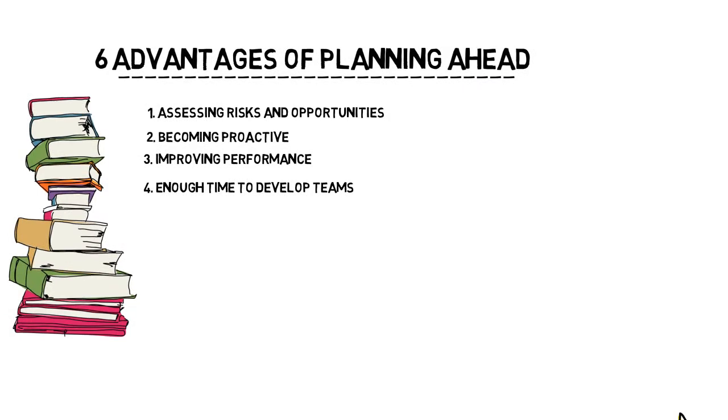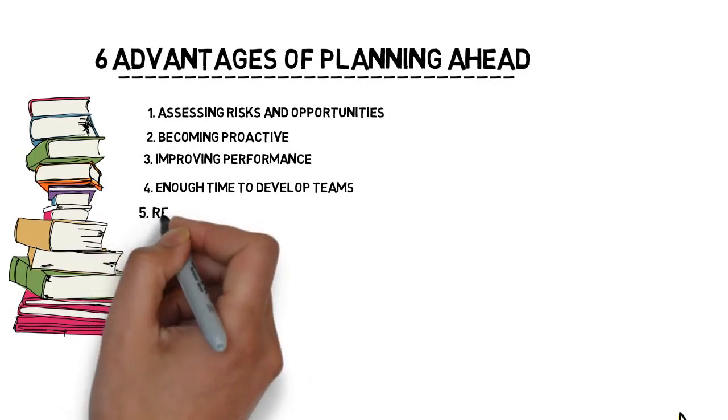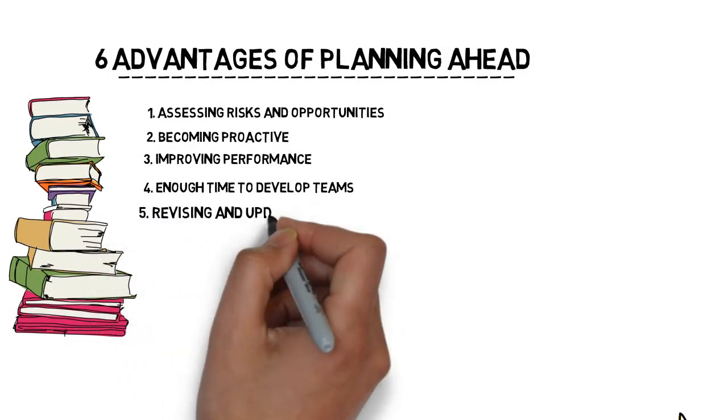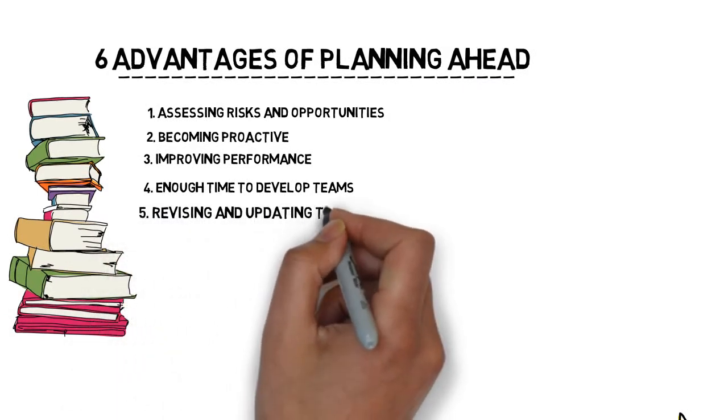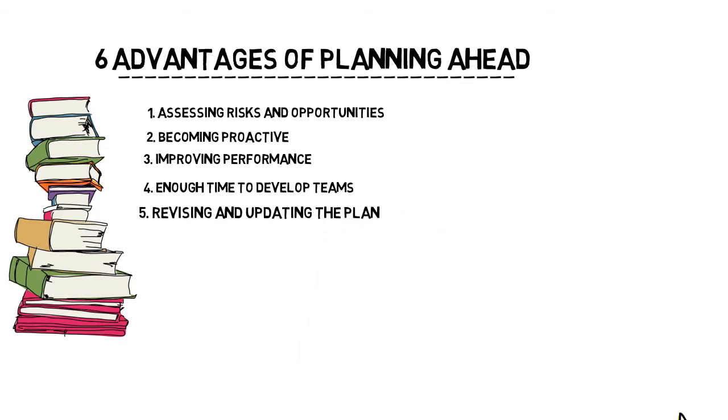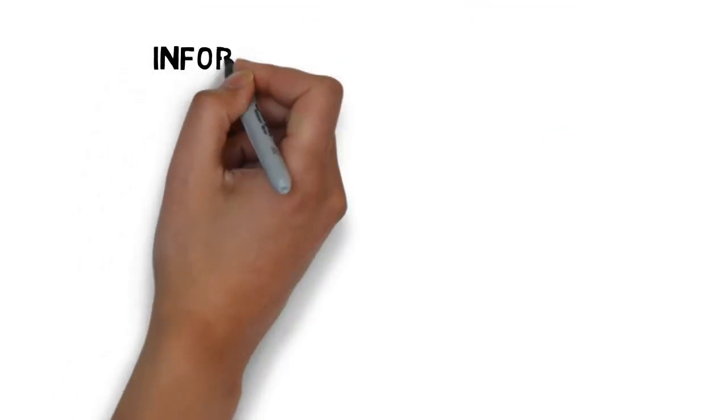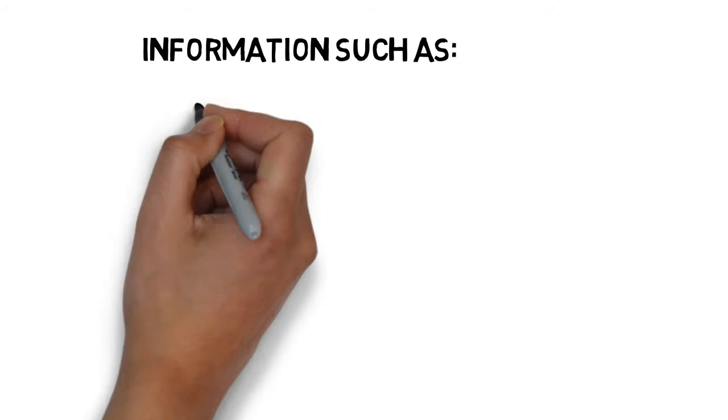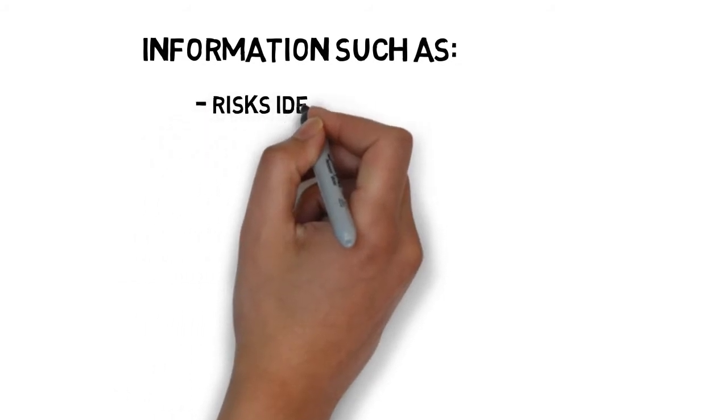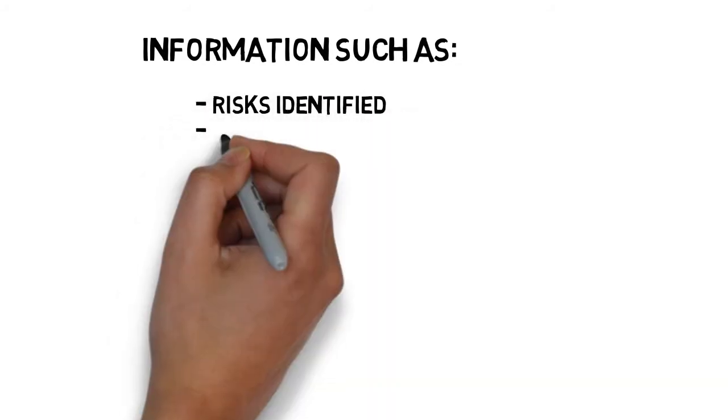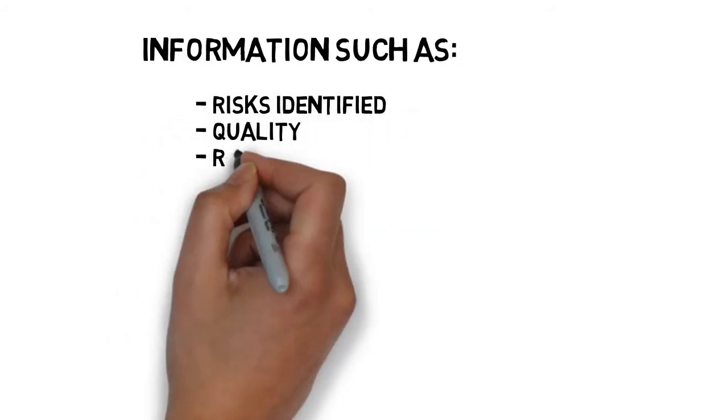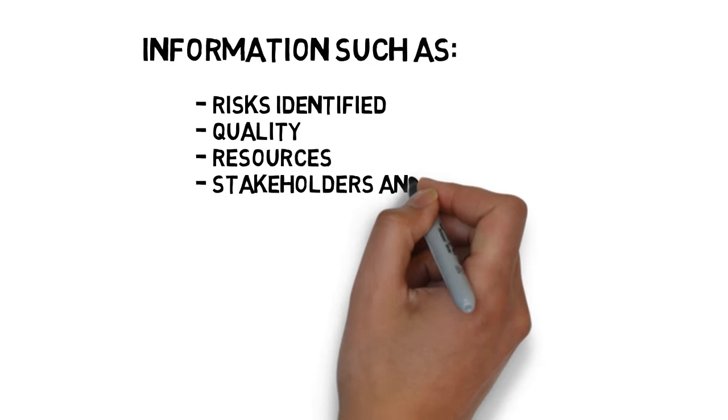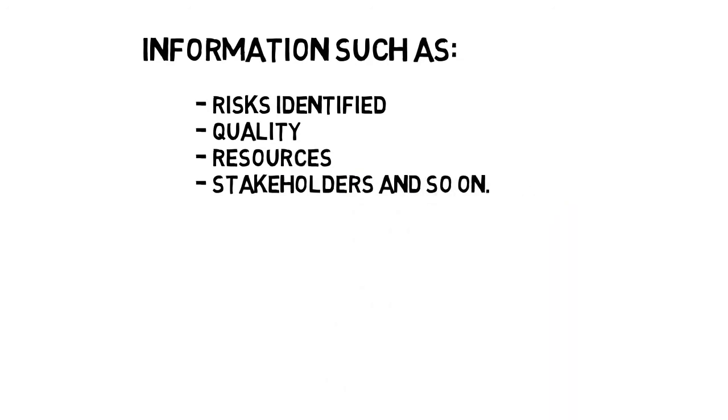Number five. Planning ahead will give you time for revising and updating the plan. Effective plan will need to be updated regularly on information such as risks identified, quality, resources, stakeholders, and so on.